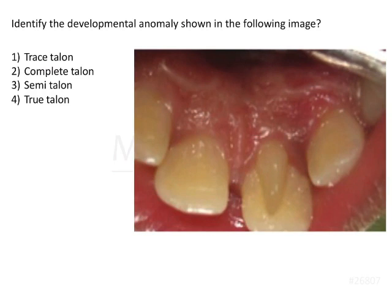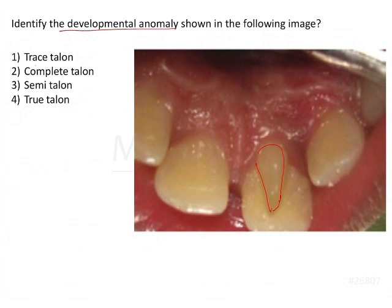This is an AIMS question. The question asks to identify the developmental anomaly as shown in the figure below. They have shown a talon's cusp and want to understand the type of talon shown.